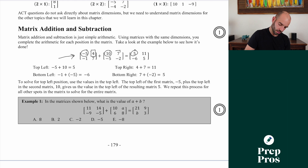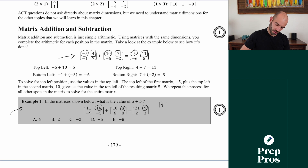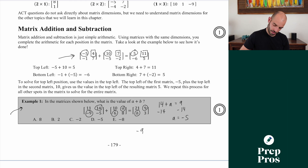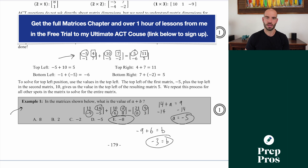Top right stays top right: 4 plus 7 is 11. A question like this on the ACT might have looked hard a second ago, but now it's super easy. If we're solving for a plus b, a is top right so we see 14 plus a equals 9 — subtract 14 from both sides, a equals negative 5. Then b is bottom left: negative 9 plus 6 equals b, so b equals negative 3. A plus b is negative 5 plus negative 3, which is negative 8.